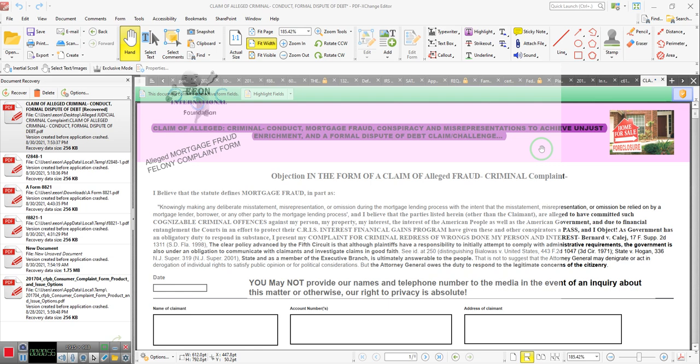Take a look. It's an alleged mortgage fraud felony complaint form. Claim of alleged criminal conduct. Mortgage fraud conspiracy. Misrepresentations. Because in order to bring up conspiracy or fraud, and that's what we're going to do. We haven't put all the elements. Most of the elements are here. We haven't put all of the elements here. But I want you to pay attention to what we put here.